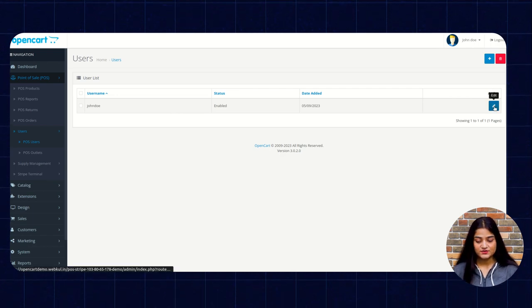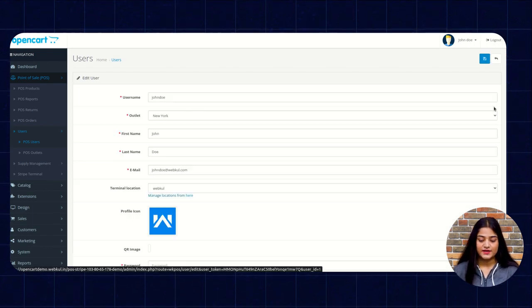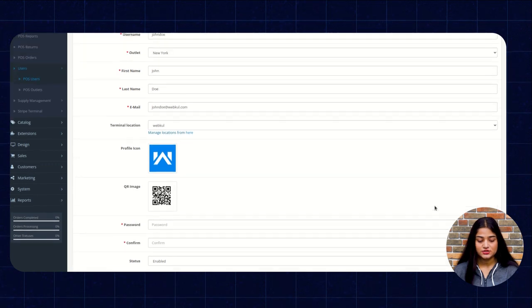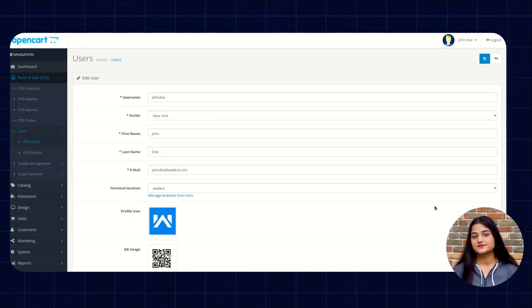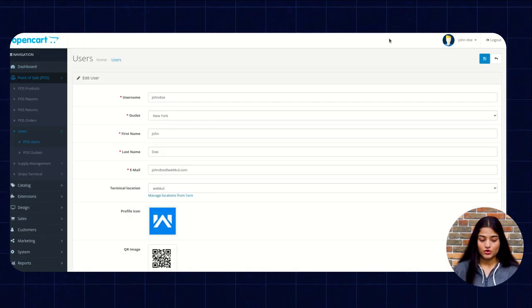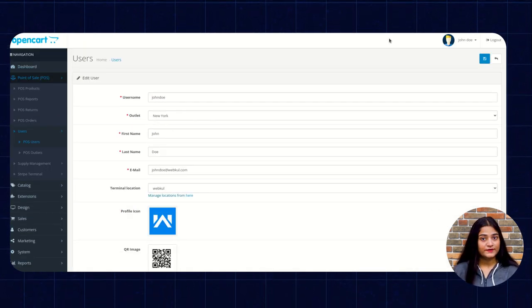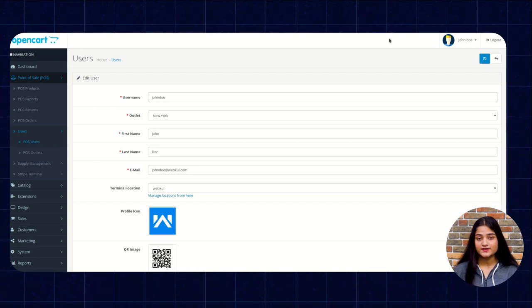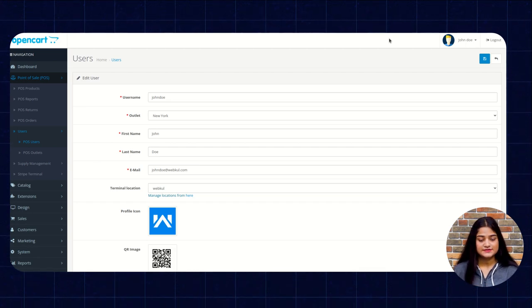Want to edit the existing one, click on this edit option and can change the details of the existing user. Now we're going to log out from our open cart store and we're going to log in into our POS system.